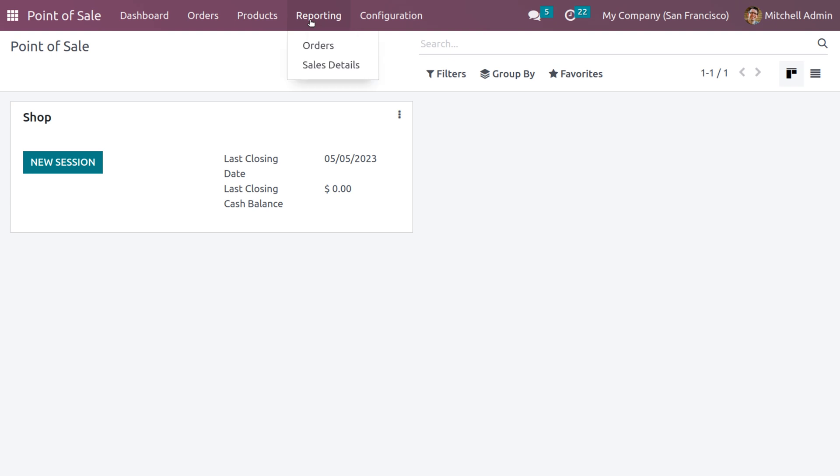A single click on the reporting tab is enough to display the submenus: Orders and Sales Details. When you click on the reporting, by clicking on the orders you will get a clear picture of your company's data.